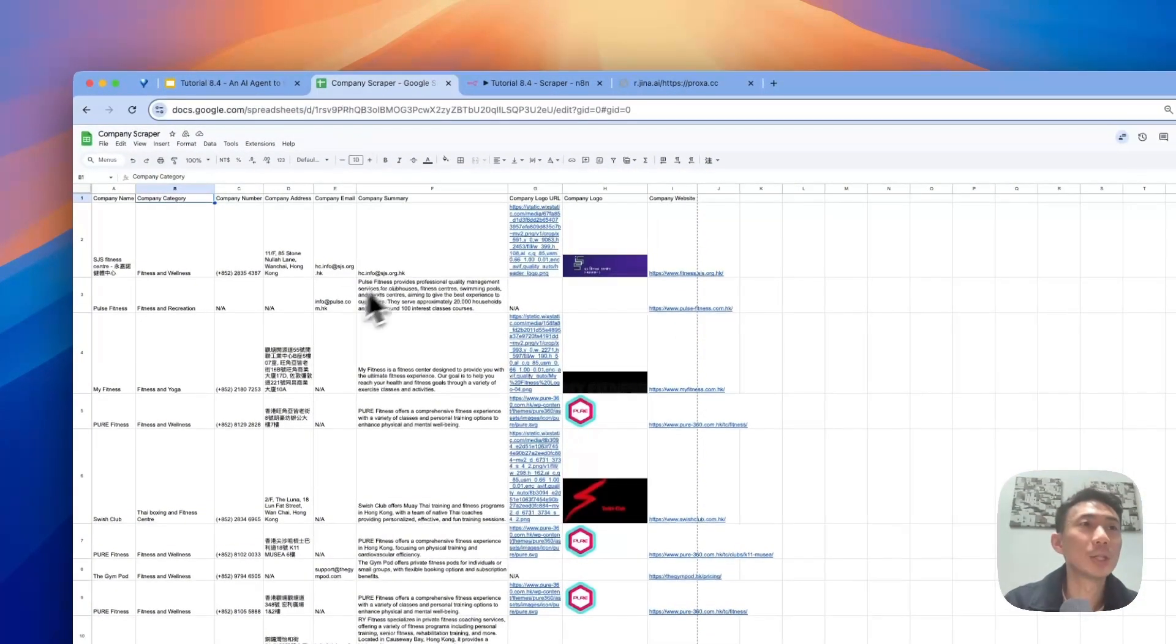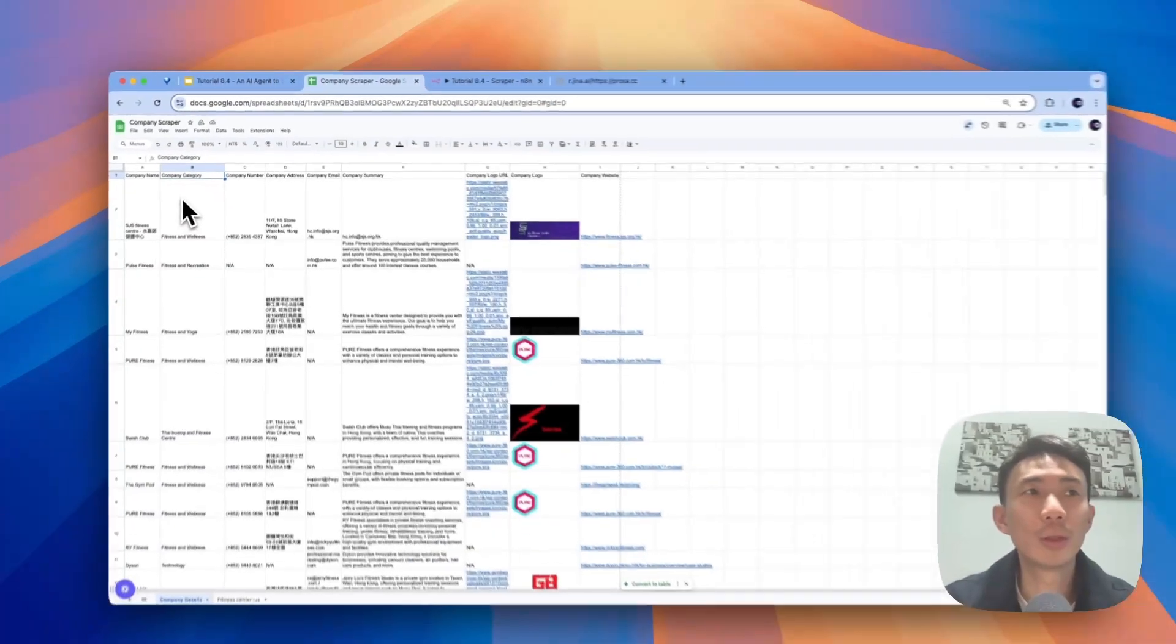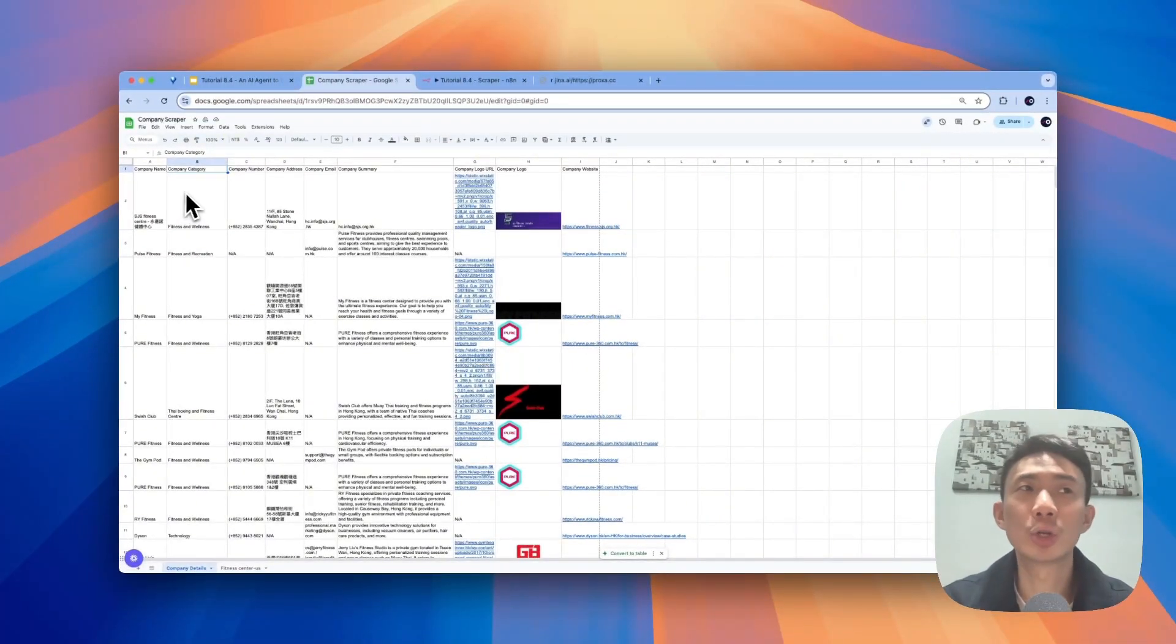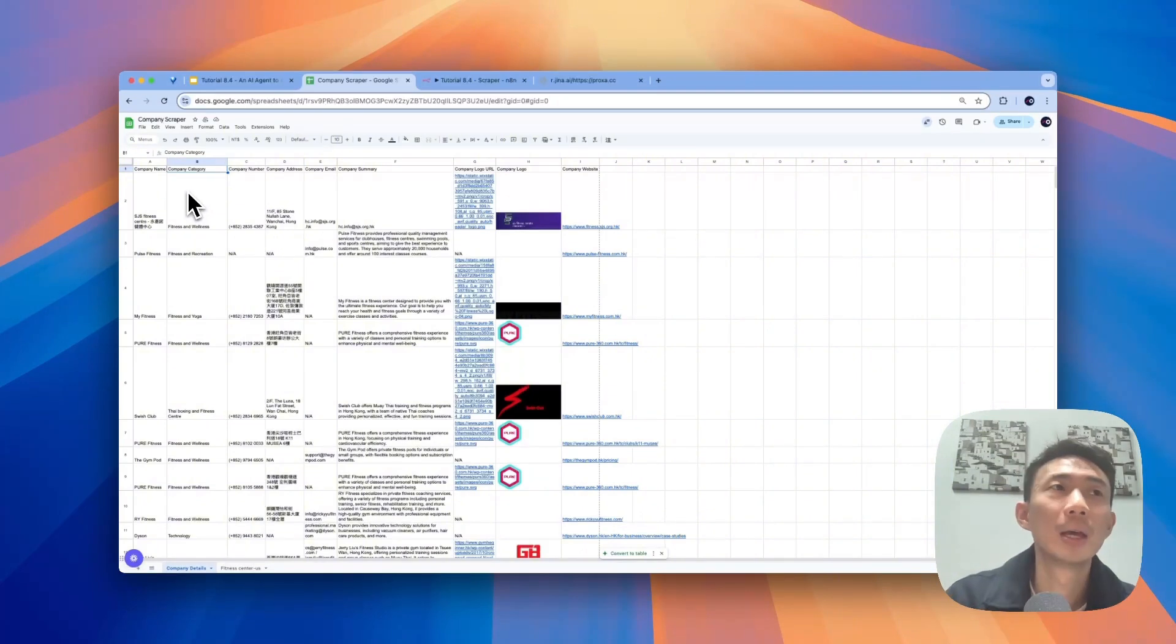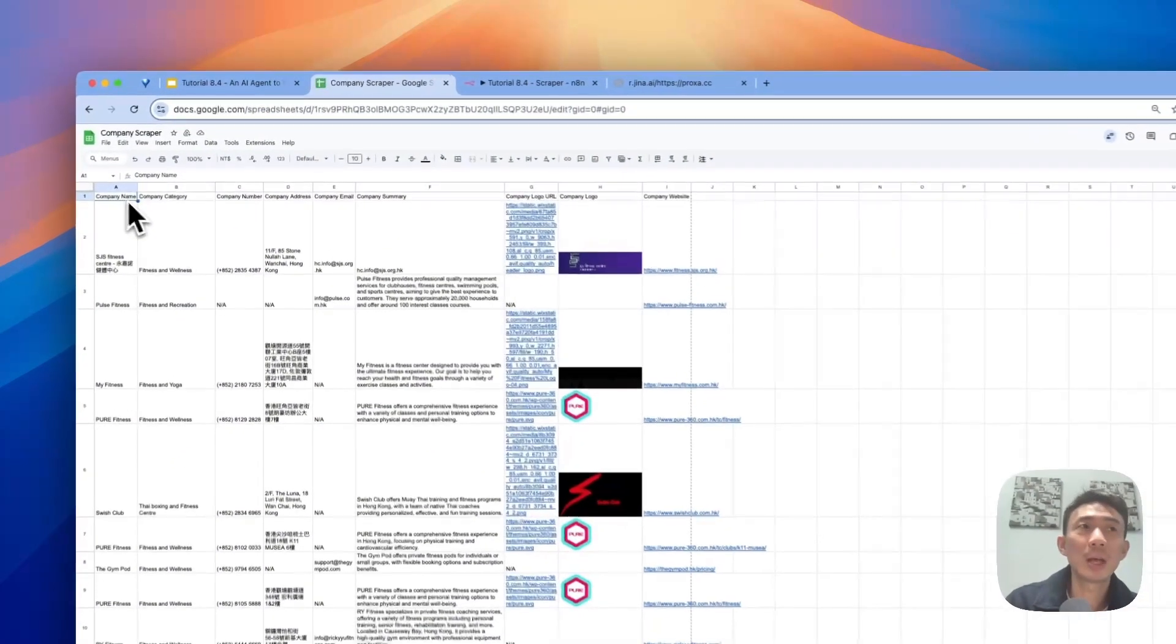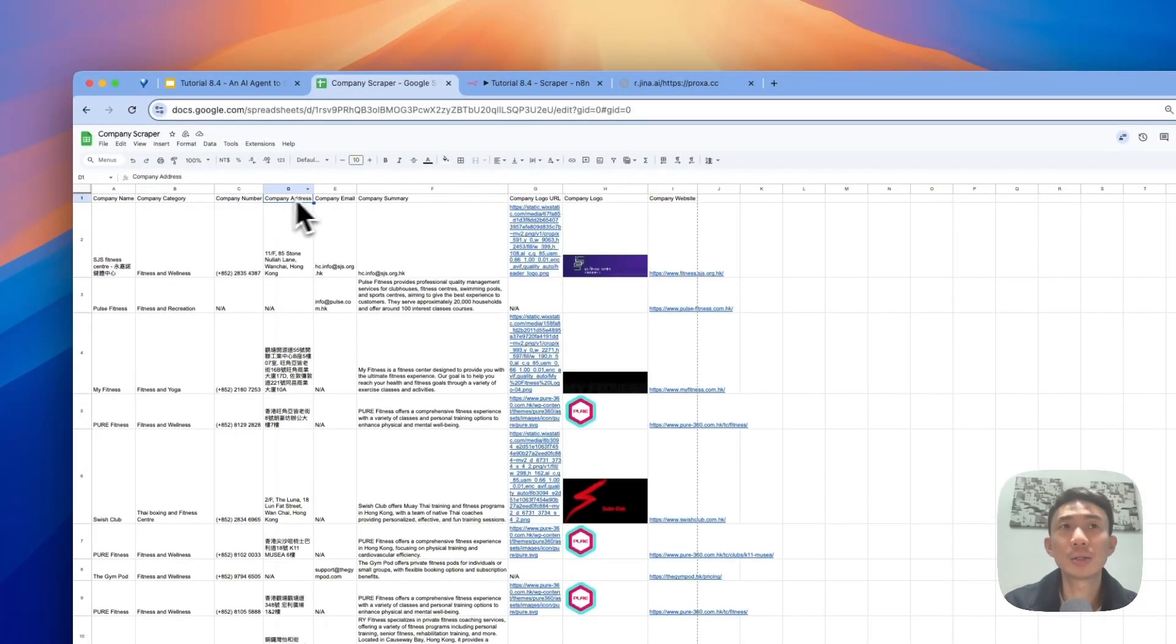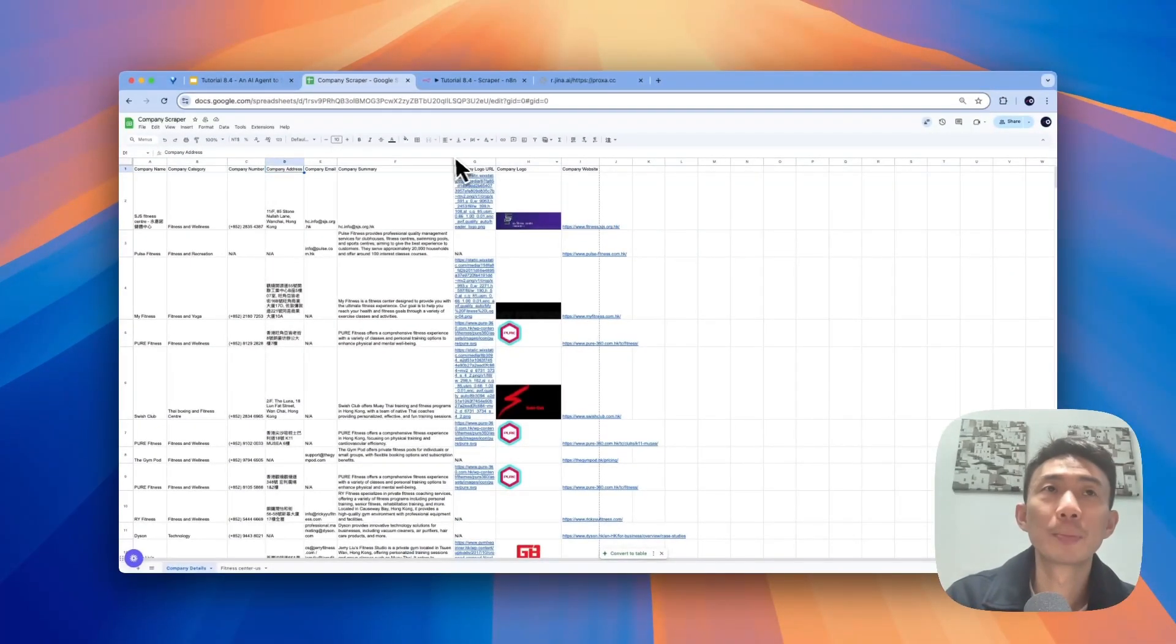This is the Google Sheets with the contact information of the Google search results when we search for fitness centers in Hong Kong. So you can see the company name, company category, phone number, address, email, summary, logo, etc., and also the website.